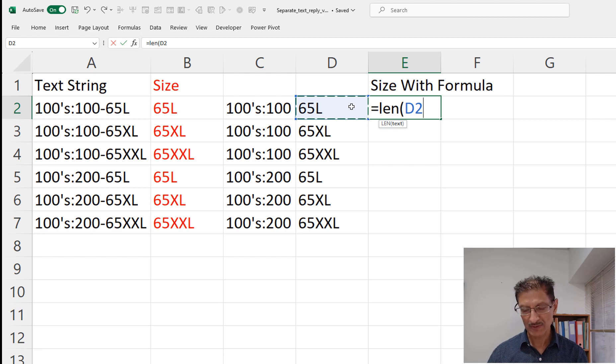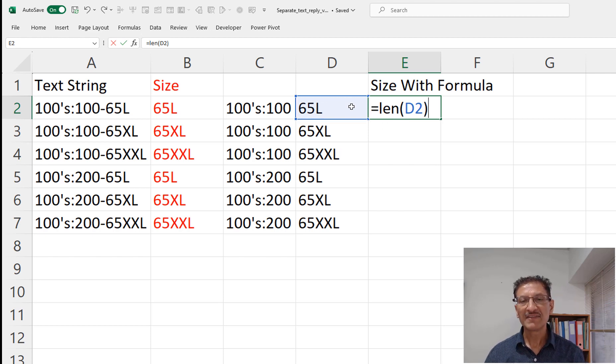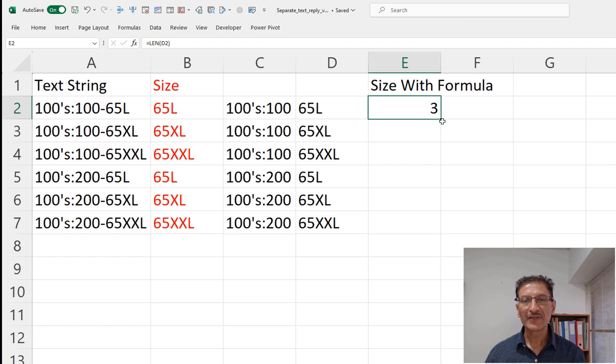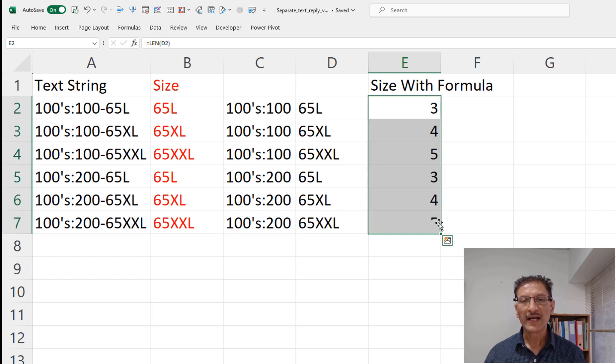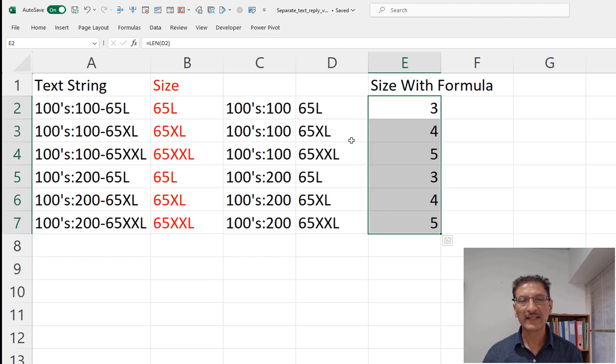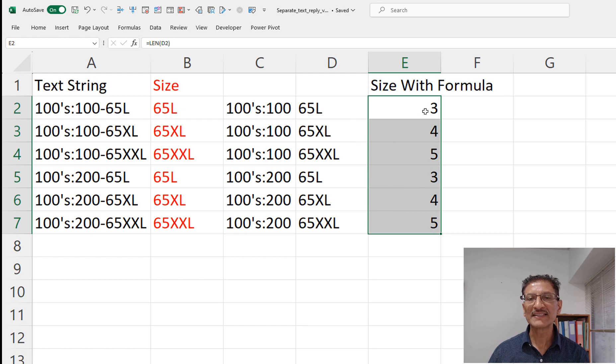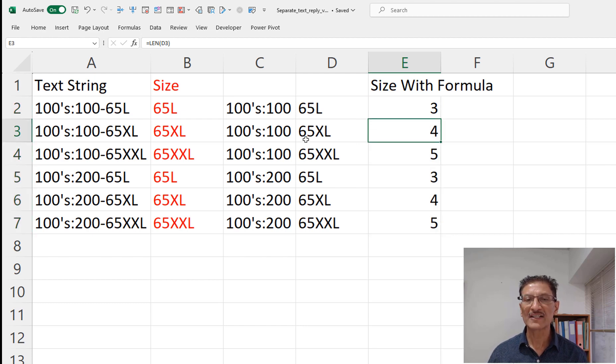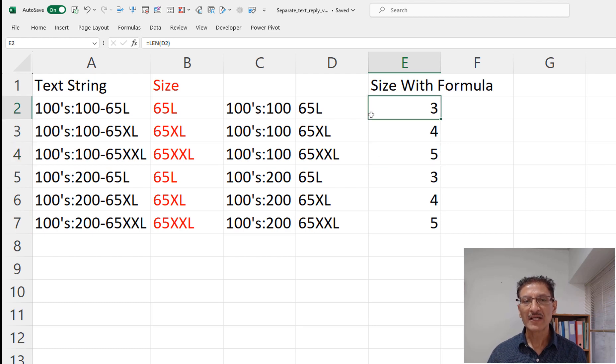So the LEN function, we see the length of this string is three characters, copy down and all the lengths are calculated. As you can see this is variable length - three characters, four characters and five characters here.